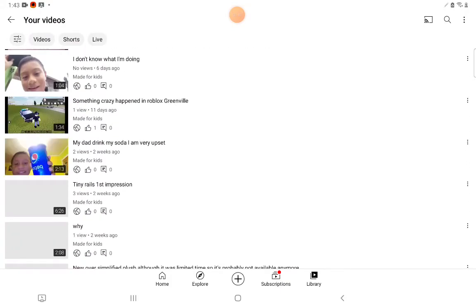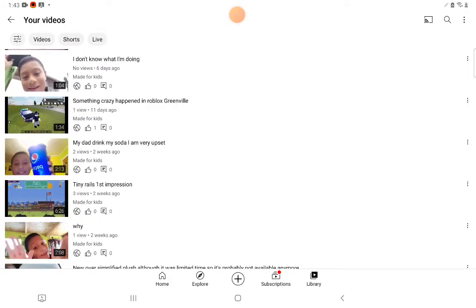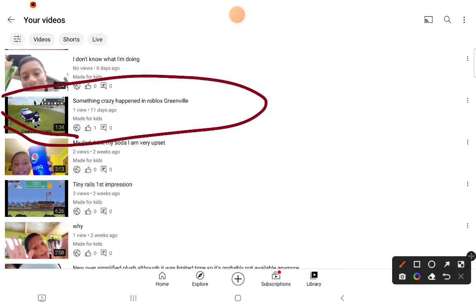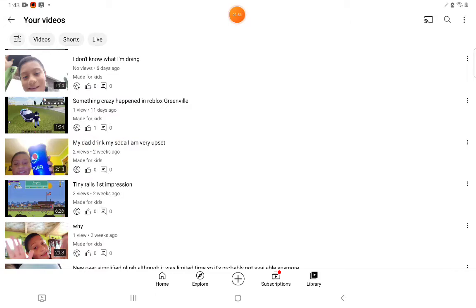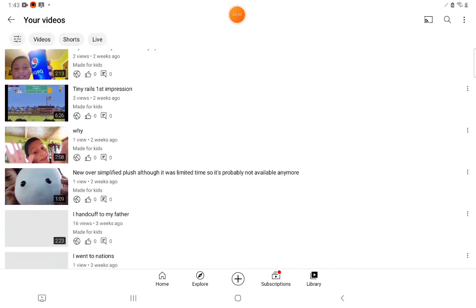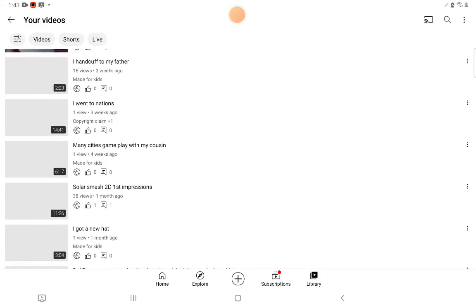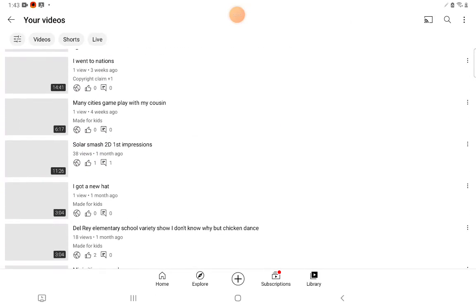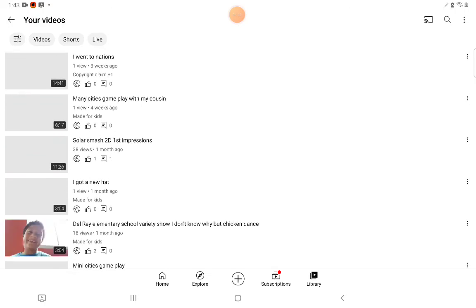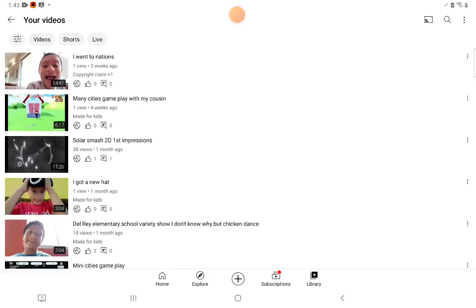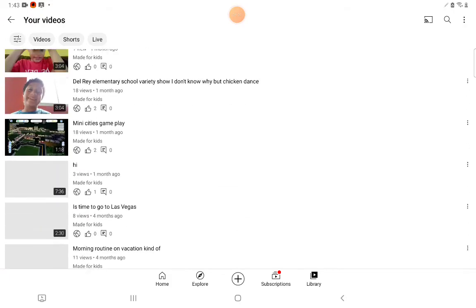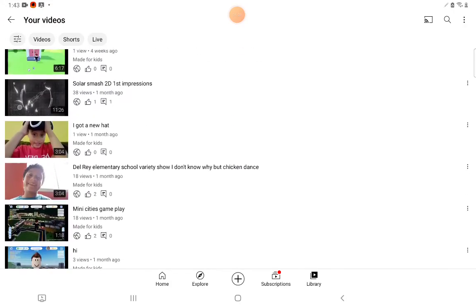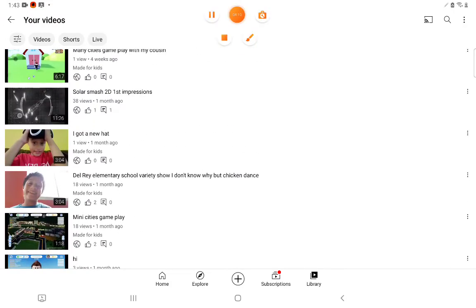Please watch 'that something crazy happened in Roblox Greenville.' Please watch this one right here that I literally just covered up in stuff. I don't know if you guys can see on my channel, but as you can tell I have a copyright card right there. I guess because I mentioned nations.